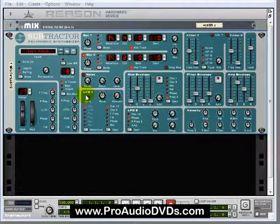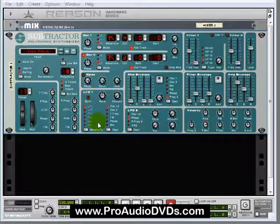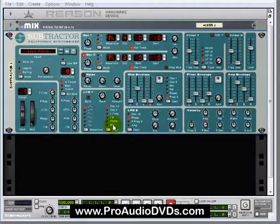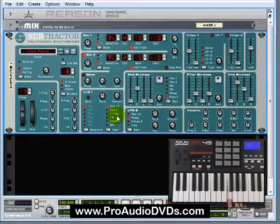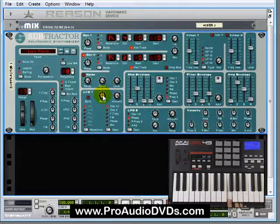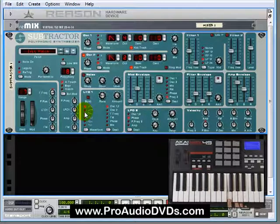Subtractor has two LFOs, creatively named LFO1 and LFO2. Just like the mod envelope over here, where we had a bunch of destination parameters that can be modulated by this envelope, we can do the same thing with LFO1. We can send this modulation — this wave-like cycle — to any of these destinations. If I play a note here with this set to oscillator 1 and 2 and ramp up the amount, you can hear that we are modulating the pitch of oscillators 1 and 2. And we can speed that up or slow that down.